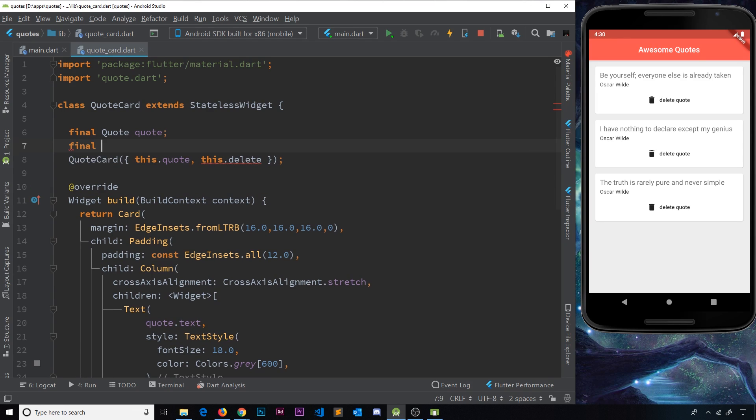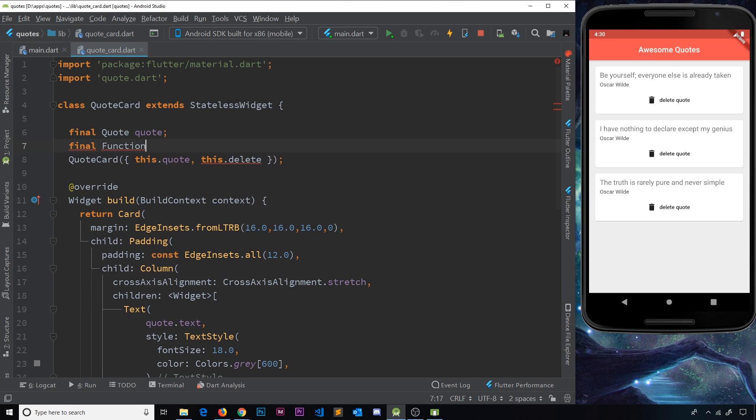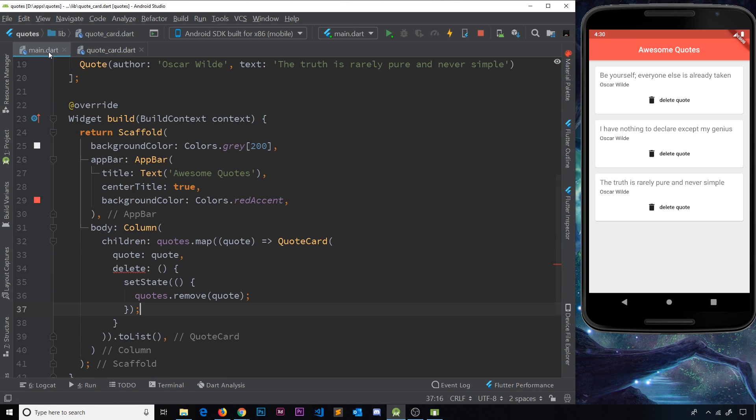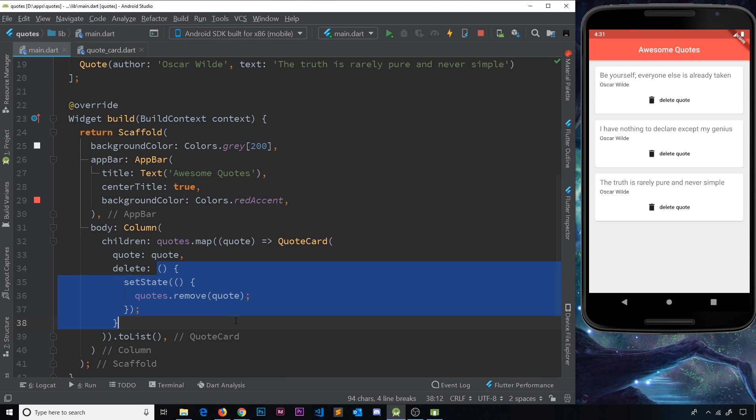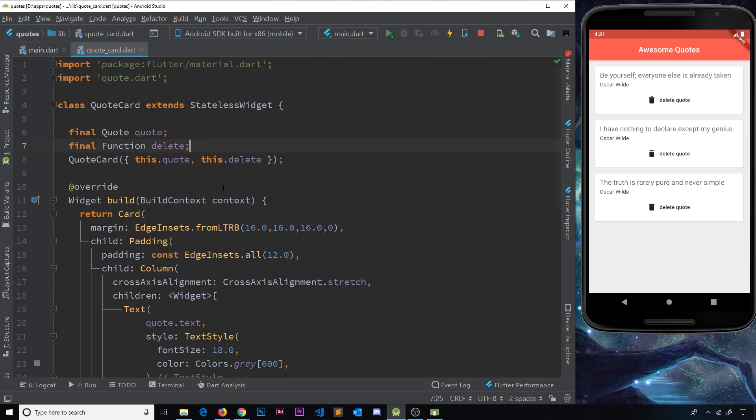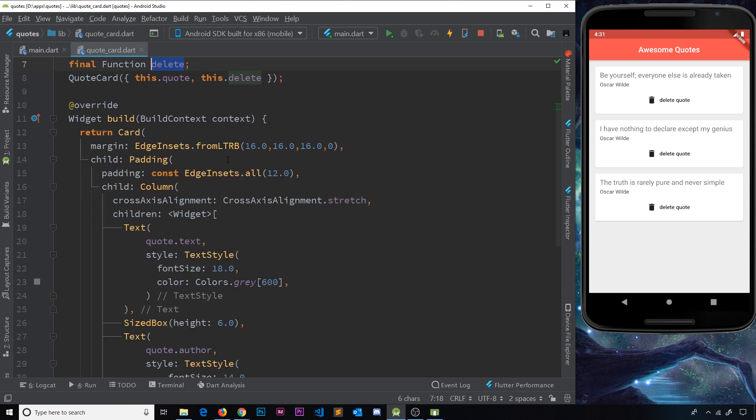Now we need to also define that property over here. Again, this is going to be final because it's a stateless widget. It's a function because we declare the type first, remember, and then it's called delete. So what we're now doing is actually defining the function over here. This is the function that we're passing through as a parameter into this class over here.